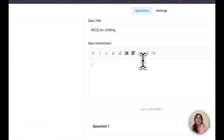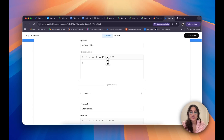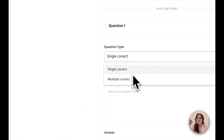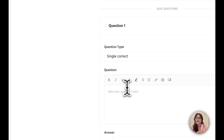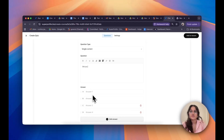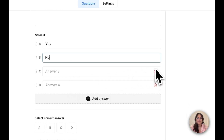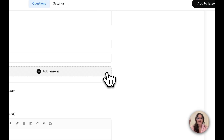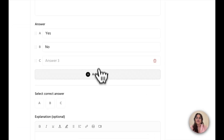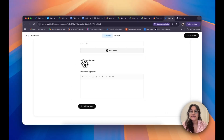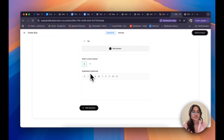I can add quiz instructions to let my students know what to do — let's say "Choose the correct answer." Then I can determine my questions. I can choose if I want questions to have a single correct answer or multiple correct answers. Let's say single correct answer for this video. My question will be "Did you chill today?" I'll add answers as yes and no. I don't need answers three and four, so I'll delete them using the trash icon. If you need more options, click on Add Answer. Now I can select the correct answer — in my case, A — and optionally add an explanation.